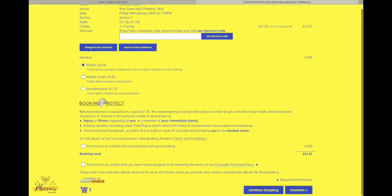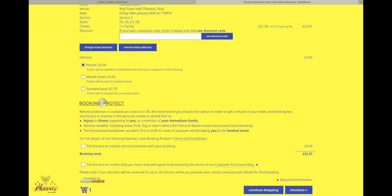If you'd like booking protection, this is provided by a third party, not by ourselves. Go ahead and click that, and then just go ahead and click this one just to confirm that you've read the customer purchase policy.